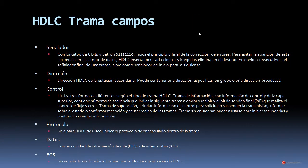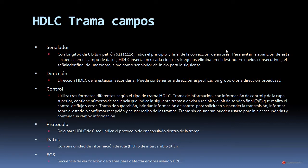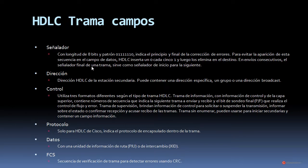Vamos a estudiar con más detalle los campos de la trama HDLC, empezando por el señalador, que con una longitud de 8 bits y un patrón de 0, 1 y nuevamente 0, indica el principio y final de la trama y de la corrección de errores. Para evitar la aparición de esta secuencia en el campo de datos, HDLC inserta un 0 cada 5 unos y luego los elimina en el destino. En envíos consecutivos, el señalador final de una trama sirve como señalador de inicio para la siguiente.